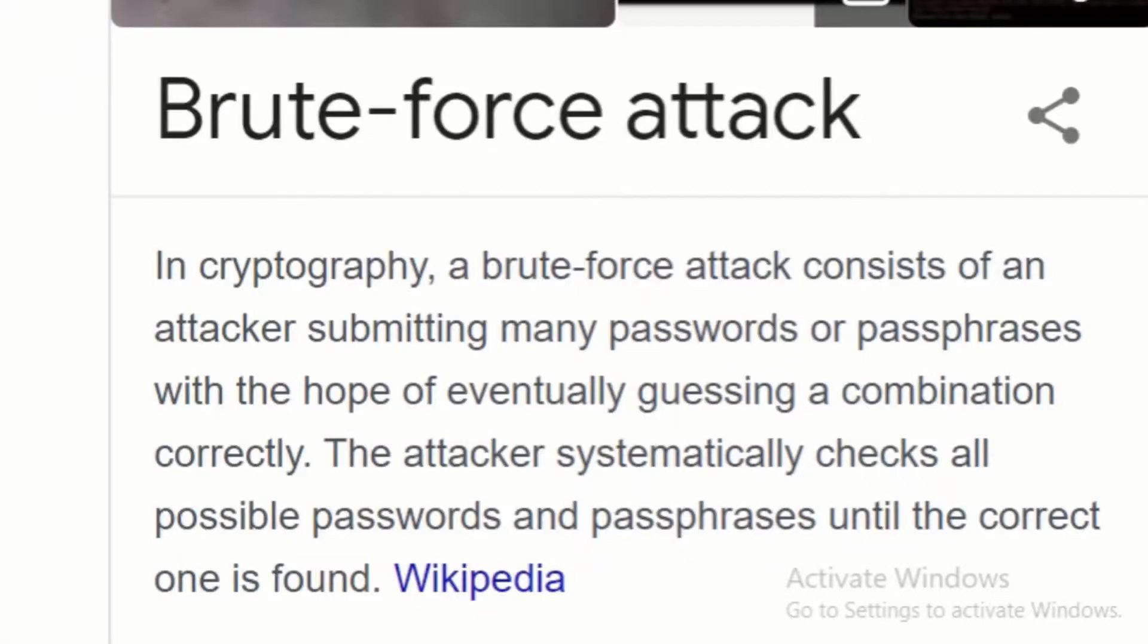A brute force attack consists of an attacker submitting many passwords with the hope of guessing a combination correctly. The attacker checks all possible passwords until the correct one is found.